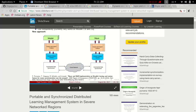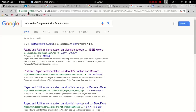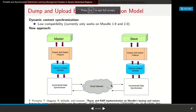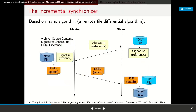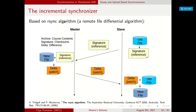That is it for this introduction. Before finishing, I would like to demonstrate the file updating concept using the rsync algorithm, specifically using a utility called rdiff on Linux.